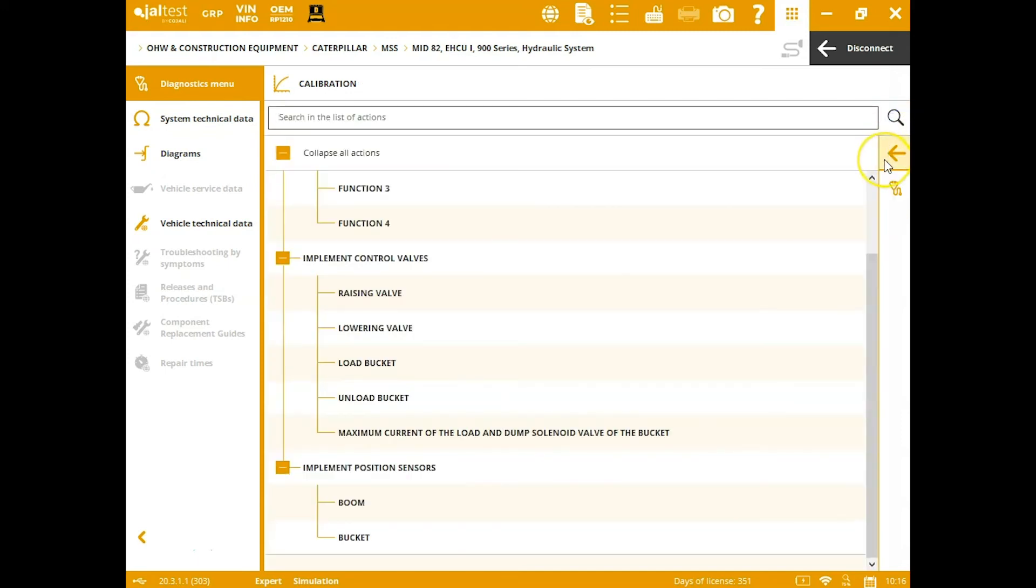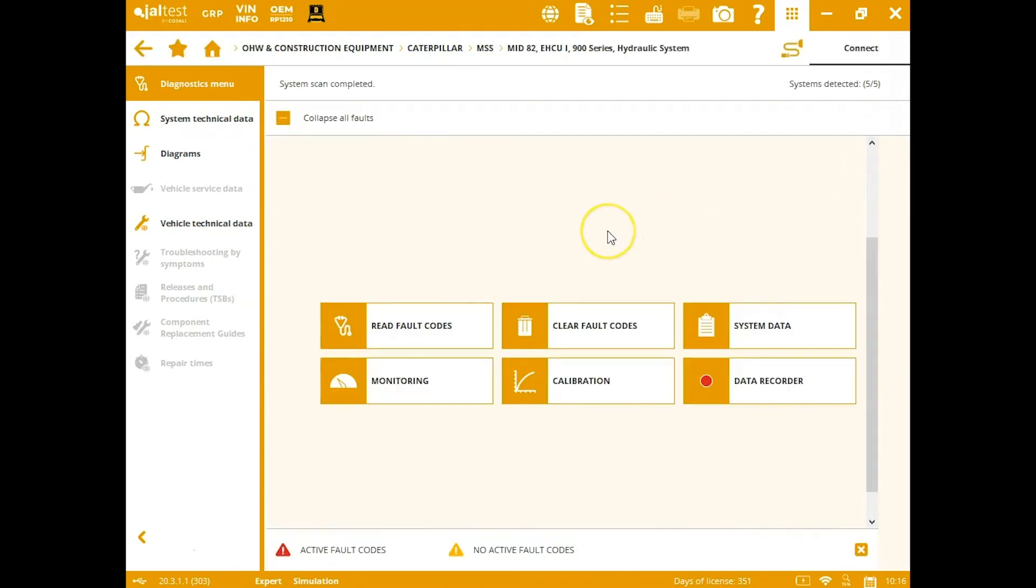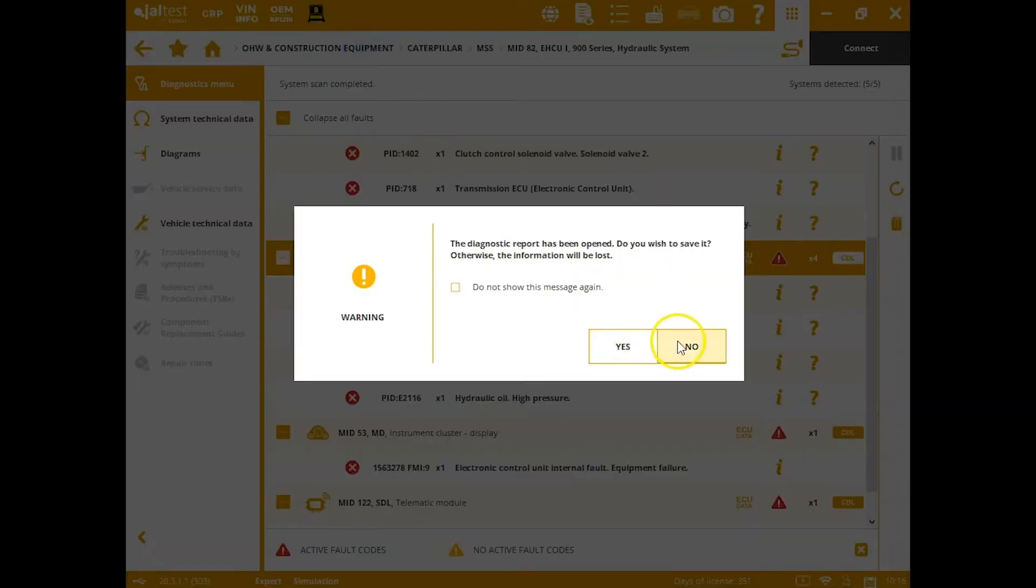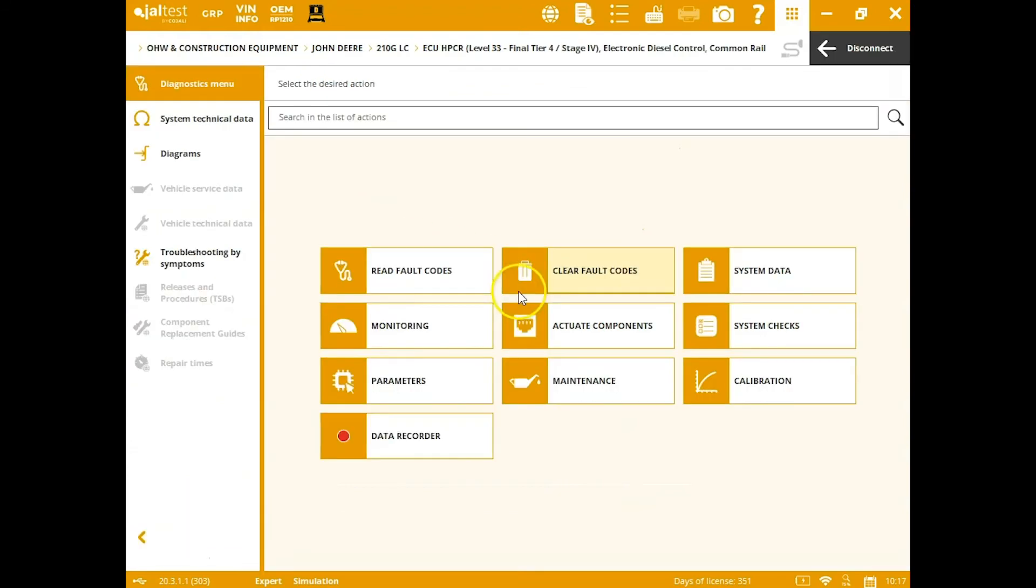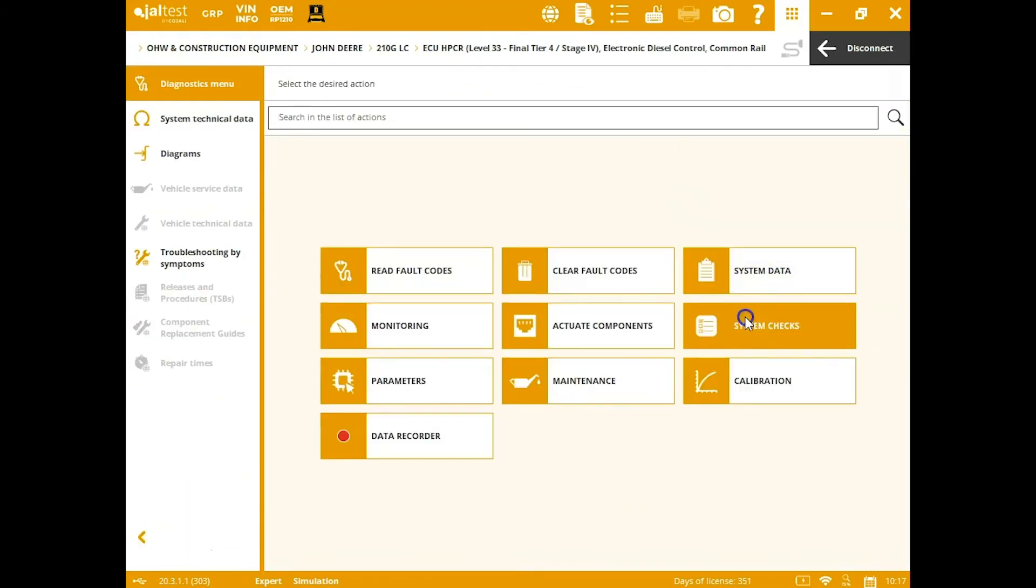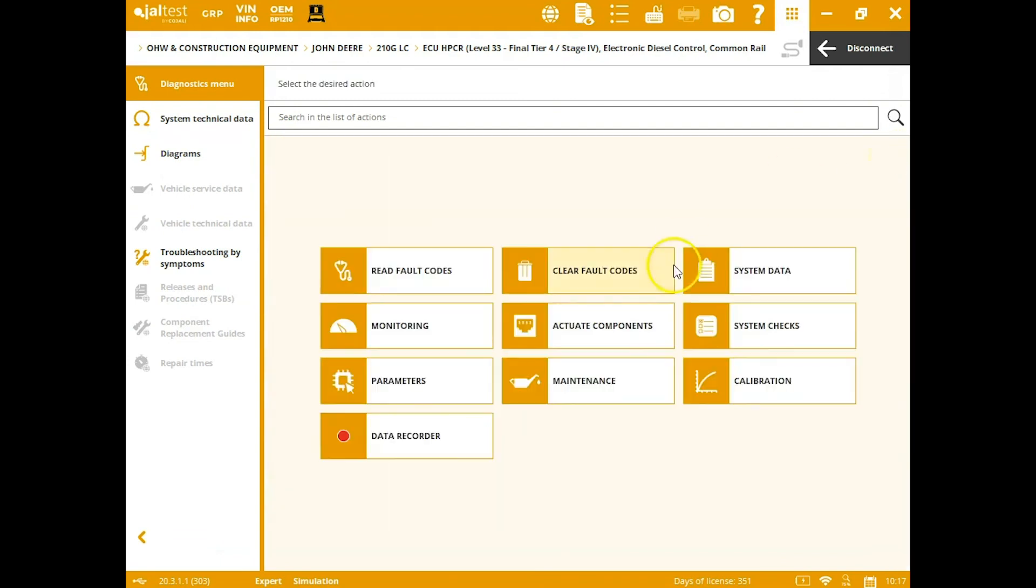We'll go ahead, we'll hit our back button here, get ourselves disconnected, and we'll look at a few other ones here so you guys can kind of see the functionality. I'm going to jump into a John Deere now. Let's see some of the actuations.